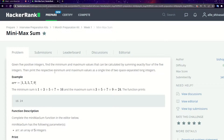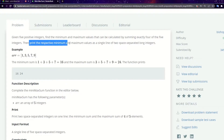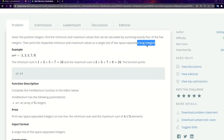For example, let's take 1, 3, 5, 7, 9. If you sort the array, the first four minimum elements are 1, 3, 5, 7, and their sum is 16. The four maximum elements are 3, 5, 7, 9, and three plus five plus seven plus nine equals 24.